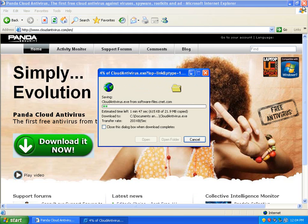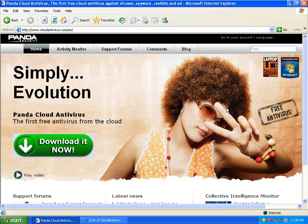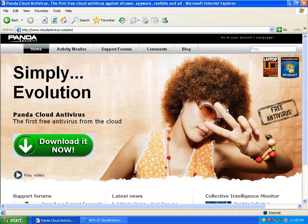While that's going, Panda Cloud Antivirus is an interesting application. It doesn't download signature definitions. What it does is when it finds a file, it will upload it to the cloud, which is like a server that has lots of different information. And it'll check with the information on the server and see if the file's malicious.